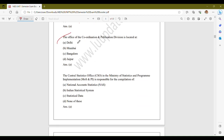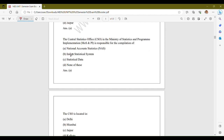The next question: the office of the Coordination and Publication Division is located at? The options are Delhi, Mumbai, Bangalore, and Jaipur. The correct answer is option A, Delhi — the Coordination and Publication Division office is situated in Delhi.